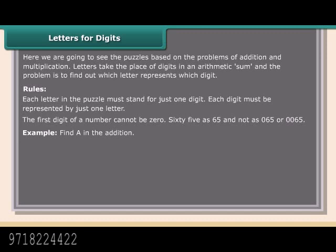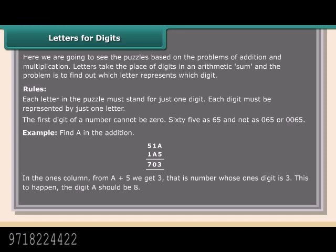Example: Find A in the addition. In the ones column, from A + 5 we get 3 — that is, a number whose ones digit is 3. For this to happen, the digit A should be 8.